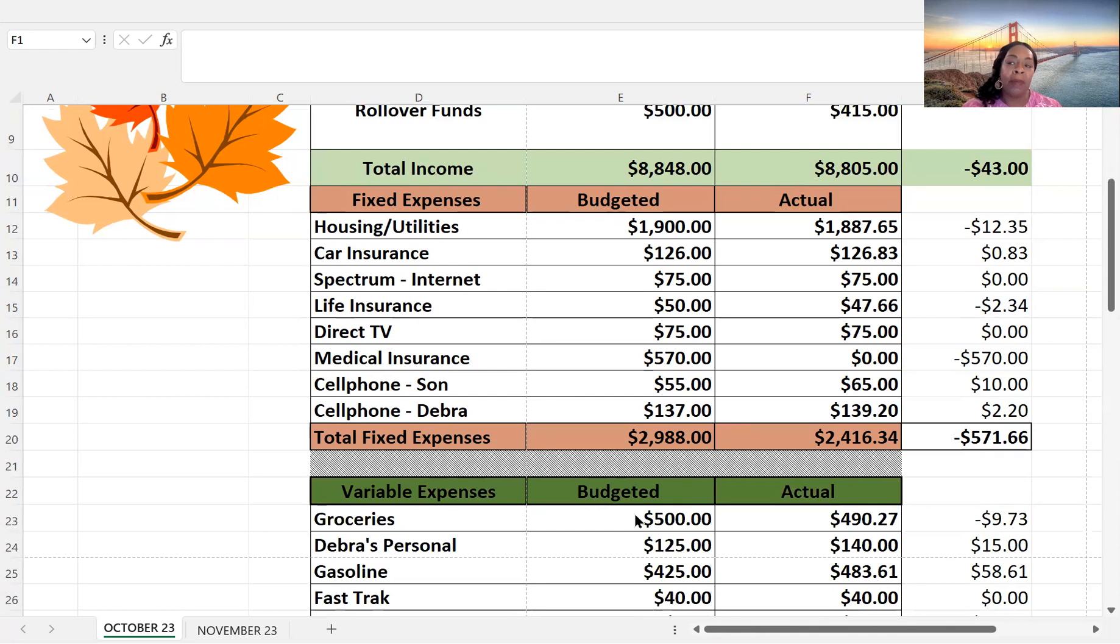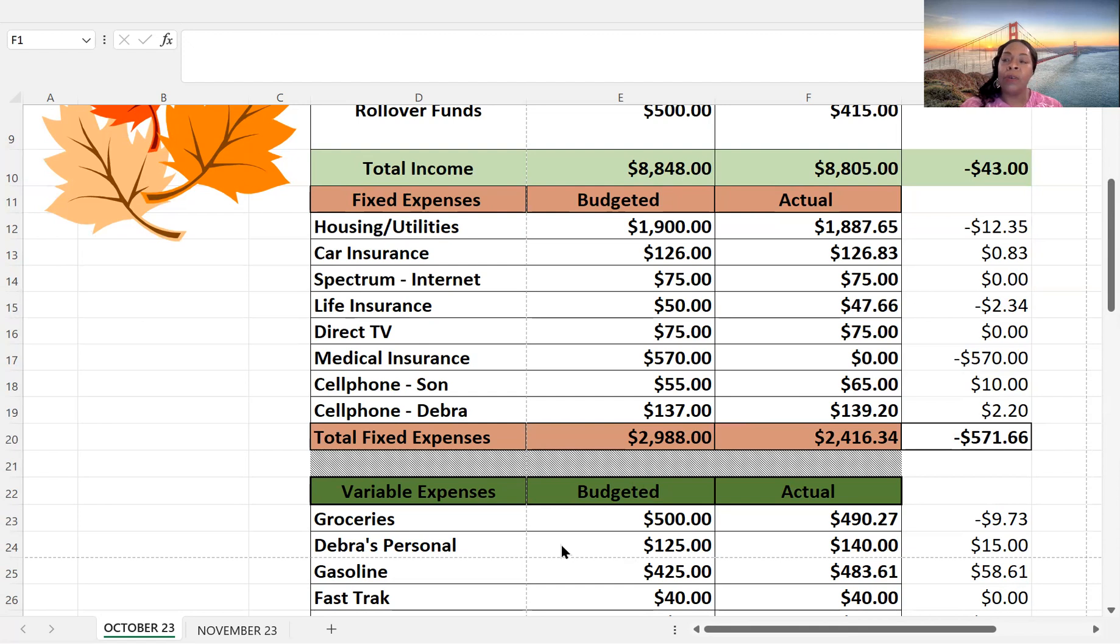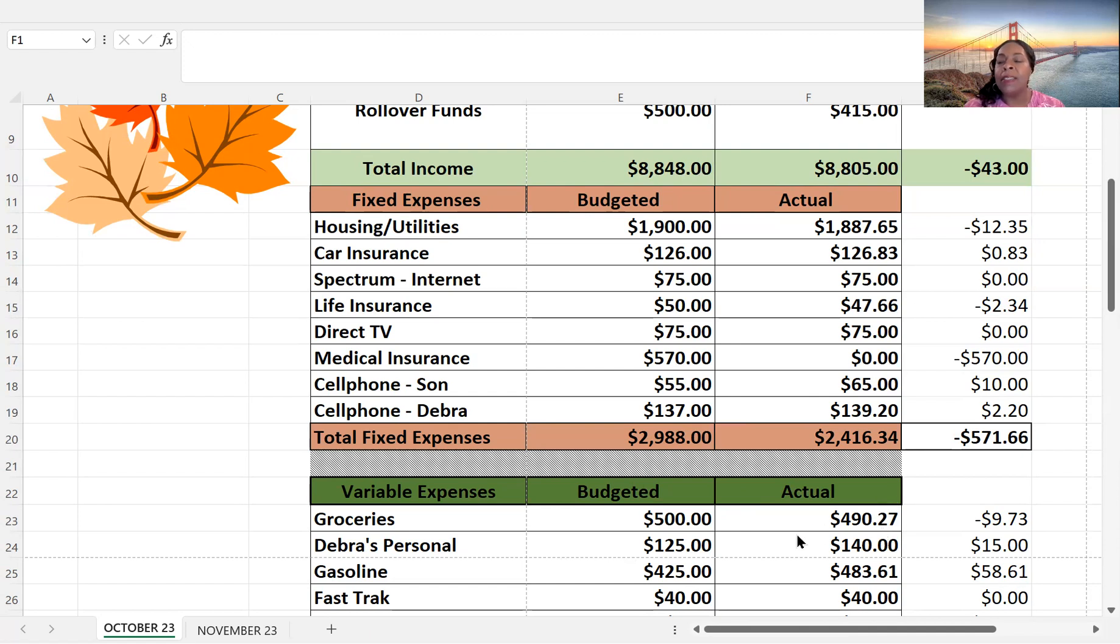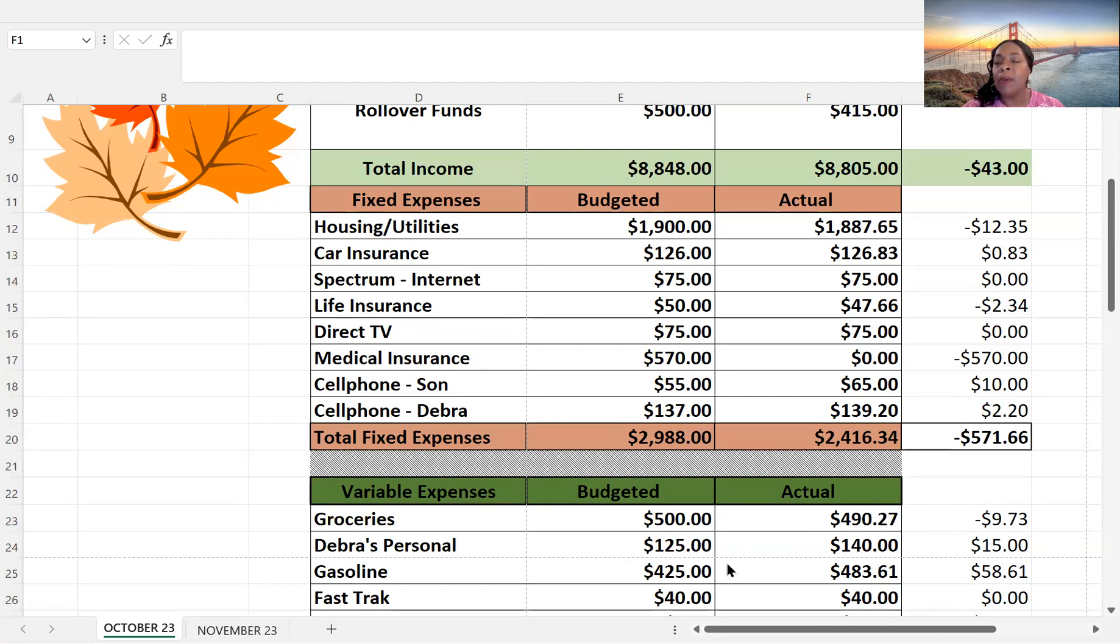Let's go to the variable expenses. So for my variable expenses, I budgeted $500 for groceries, and I actually spent $490.27. I spent $9.73 savings. And actually, when I have a savings that small, I rolled it over for the next time I do my grocery shopping.